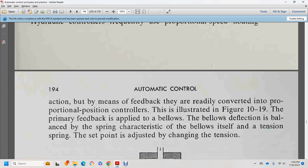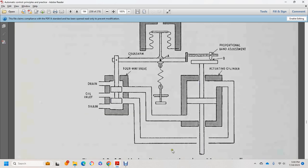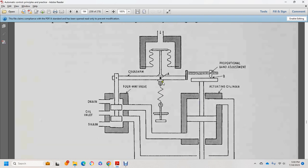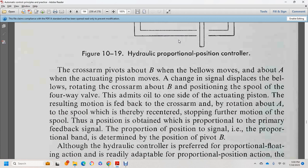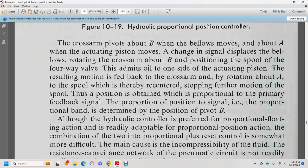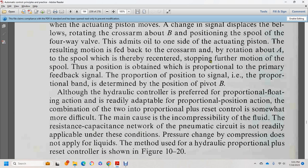A proportional speed floating hydraulic control is readily converted to proportional position control by means of feedback, as illustrated in figure 10-19. The primary feedback is supplied by bellows, with spring tension adjusted for the set point. Components include: hydraulic proportional position chamber, actuating cylinder, drain, oil inlet, four-way valve, cross-arm, and proportional band adjustment. The cross-arm pivots about B; as the bellows moves about A and the actuating piston moves, the cross-arm rotates, repositioning the spool and resetting the spring. The proportional band is determined by the pivot position B. Hydraulic proportional plus reset control is described in figure 10-20, though it is more difficult to implement than proportional floating action.